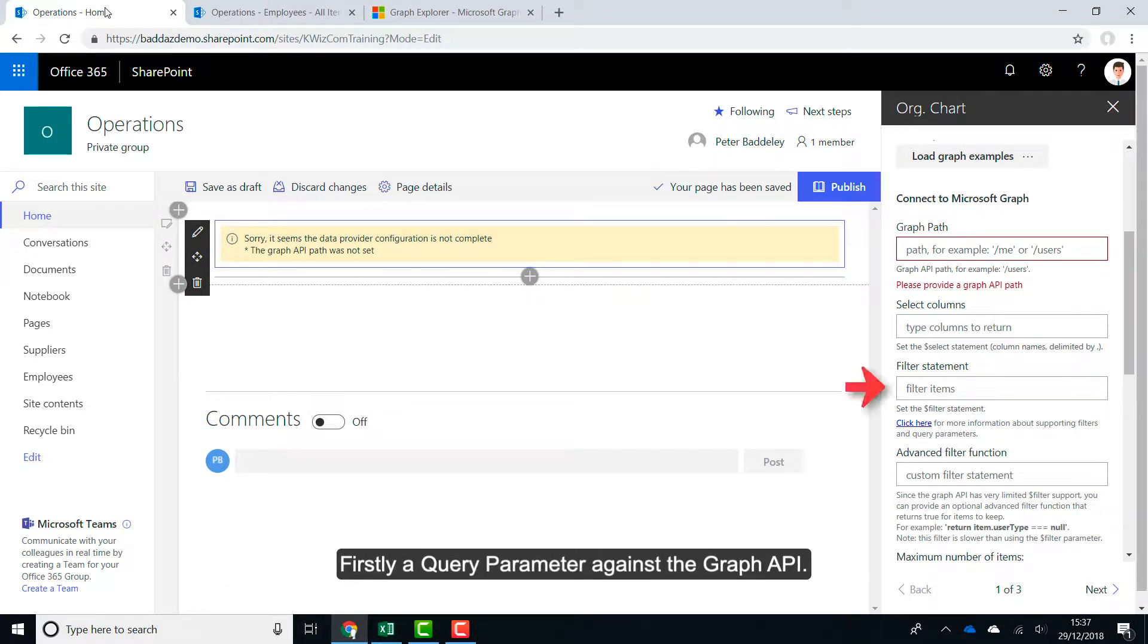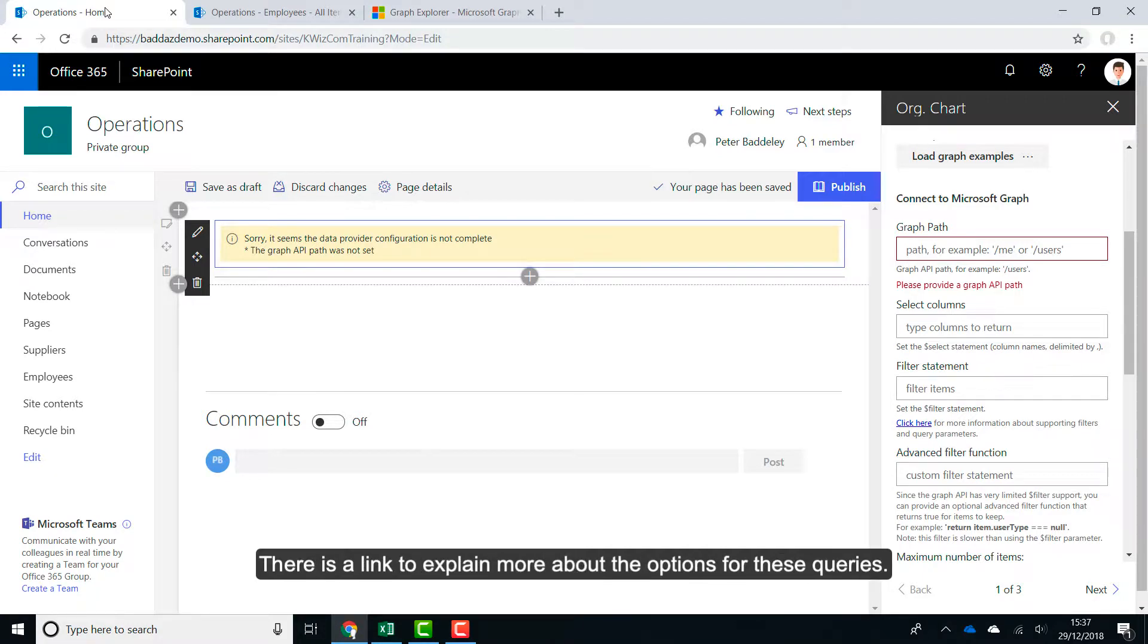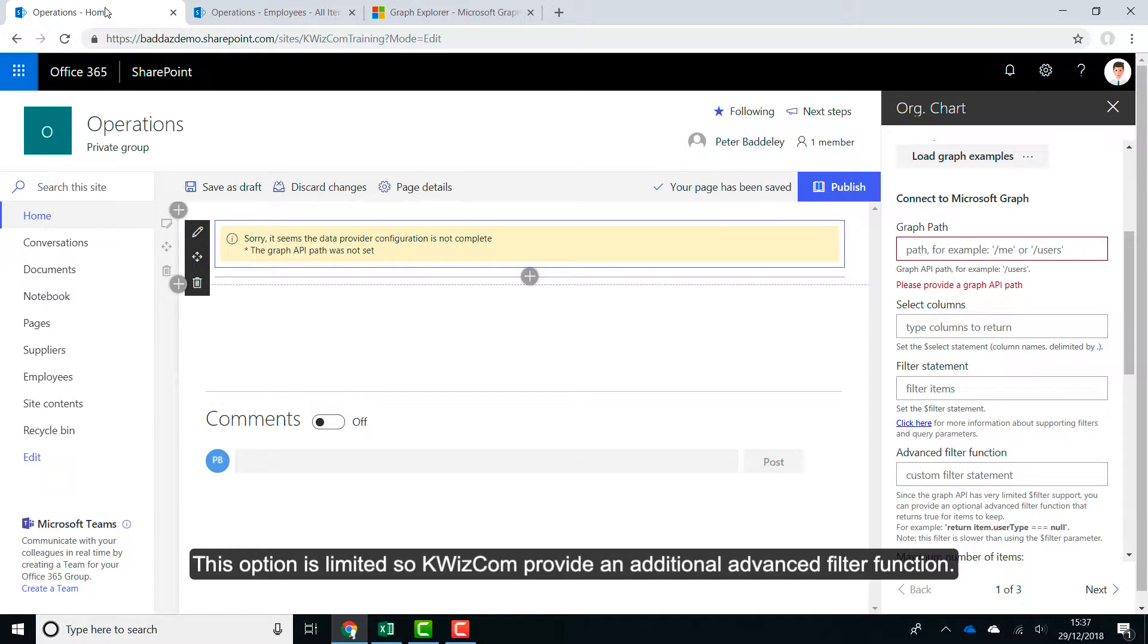There are two types of filters which can be applied against the data returned. Firstly, a query parameter against the Graph API. There is a link to explain more about the options for these queries. This option is limited so Quizcom provide an additional advanced filter function.